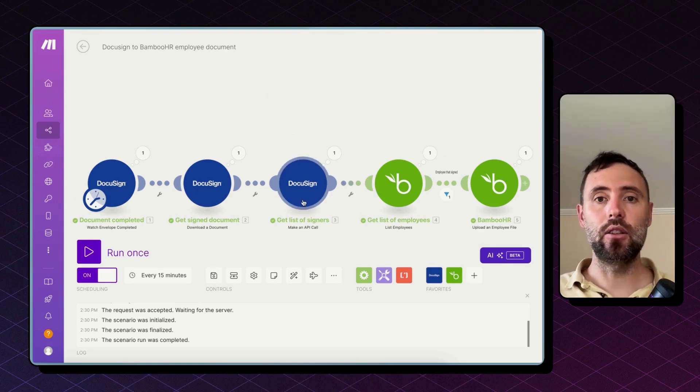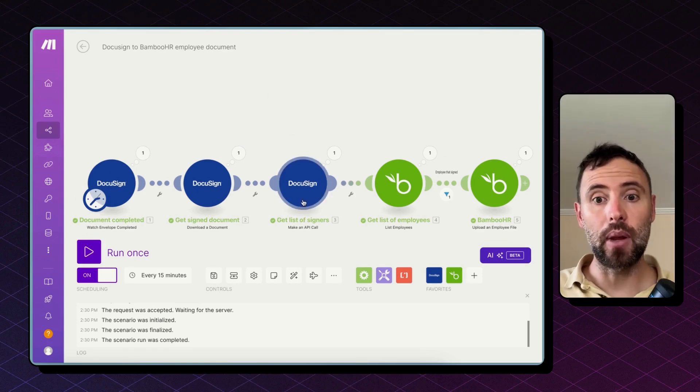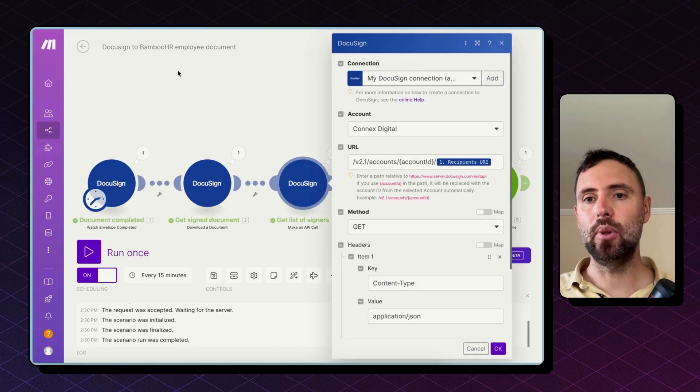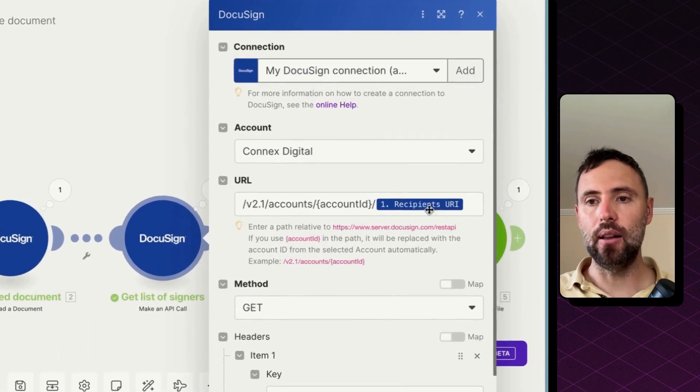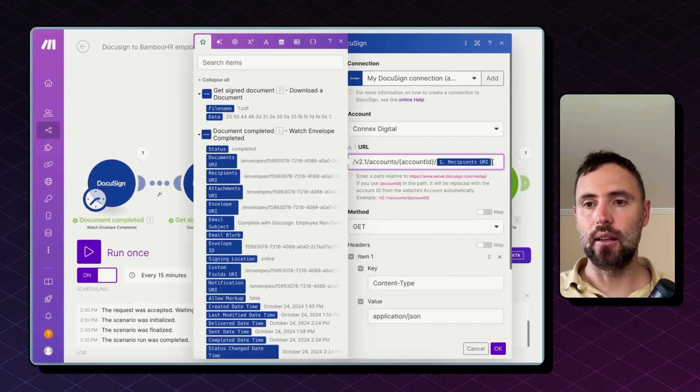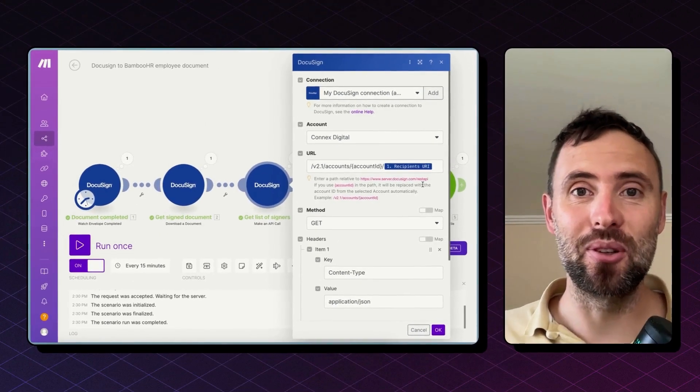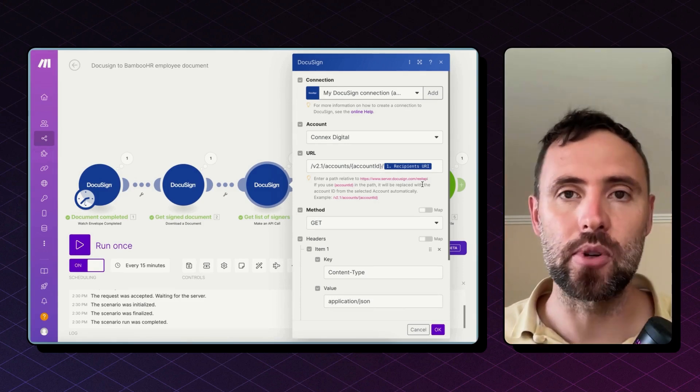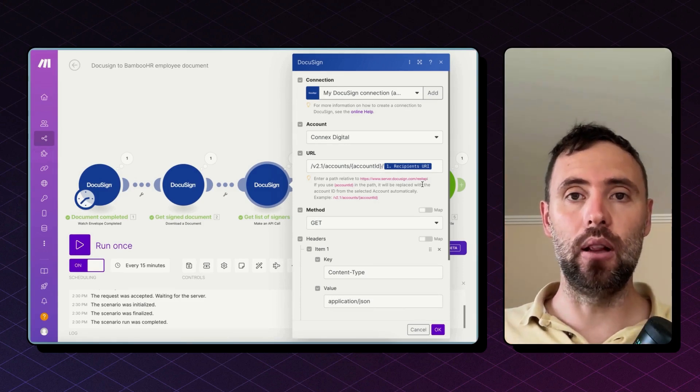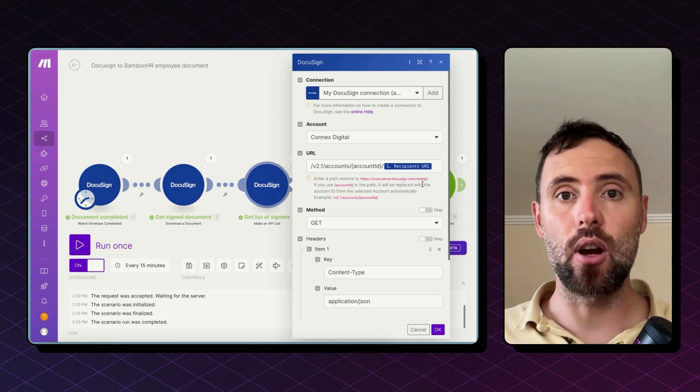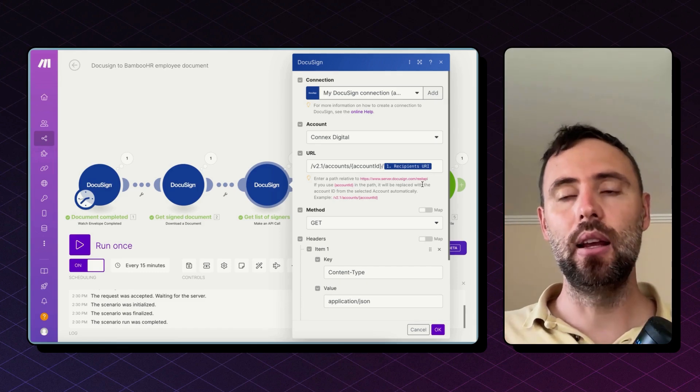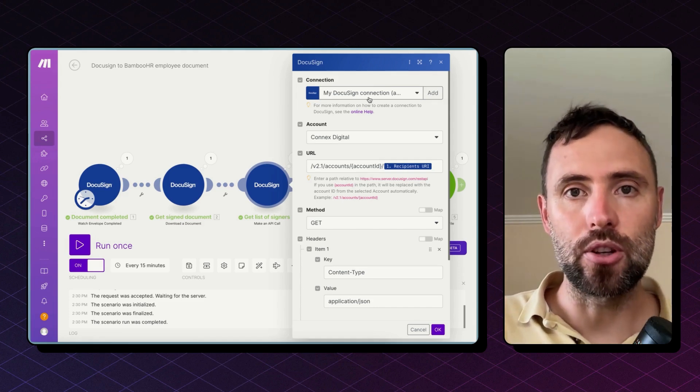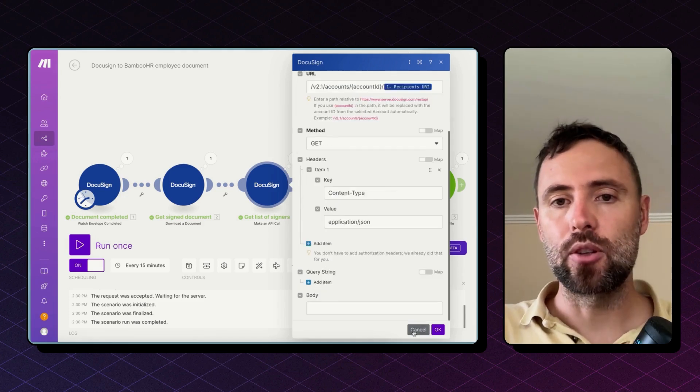Now there's no module for that on make.com so we are doing an API call that's simple to do as well. You need to copy this URL and include the recipients URI in the URL as well. If this sounds too complicated you can head to our blog. Check the link in the description below as well, where I will provide this blueprint so you can drag and drop and create this scenario automatically. You will only need to connect your DocuSign and BambooHR accounts and that's it.